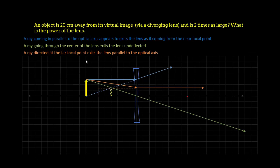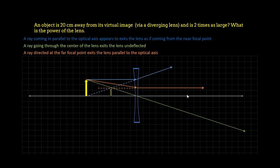So let's begin. So this is one of the problems we did. An object 20 centimeters away from its virtual image and two times as large. What is the power of the lens? I know we can see here that the focal point was at 20 and the object was at 10. Or at 40 and 20, I'm sorry.